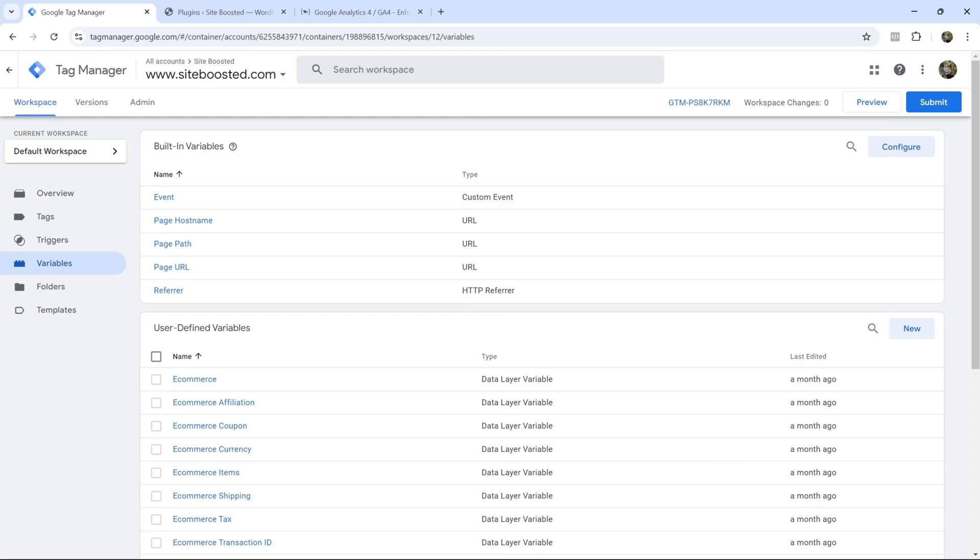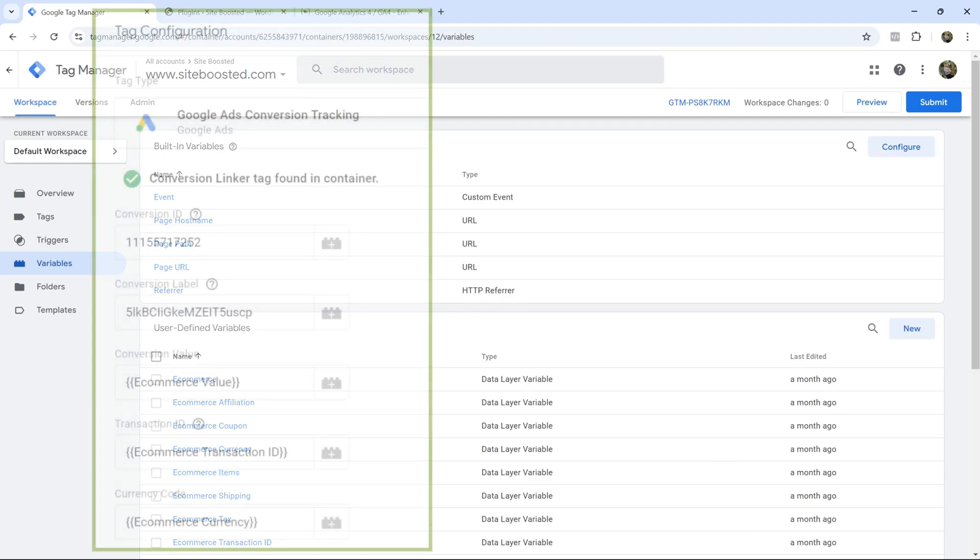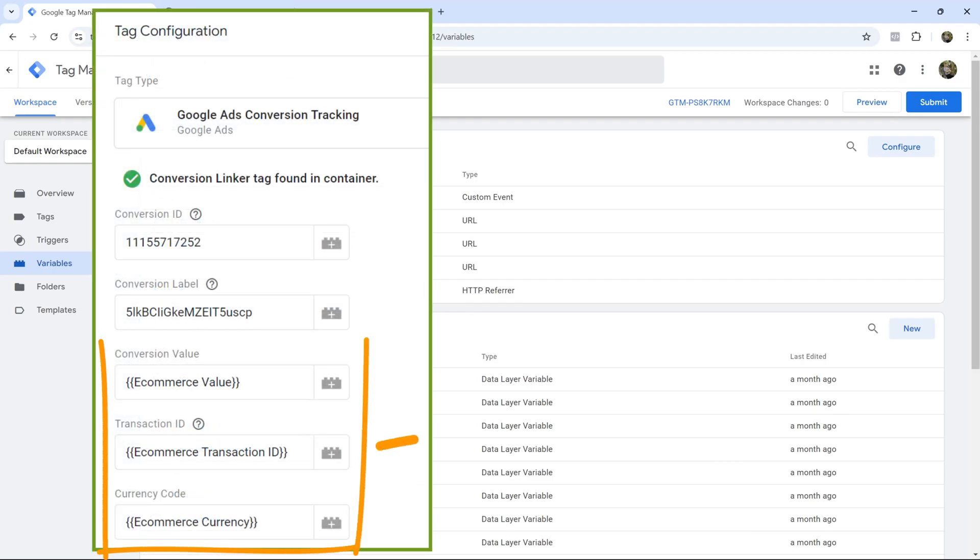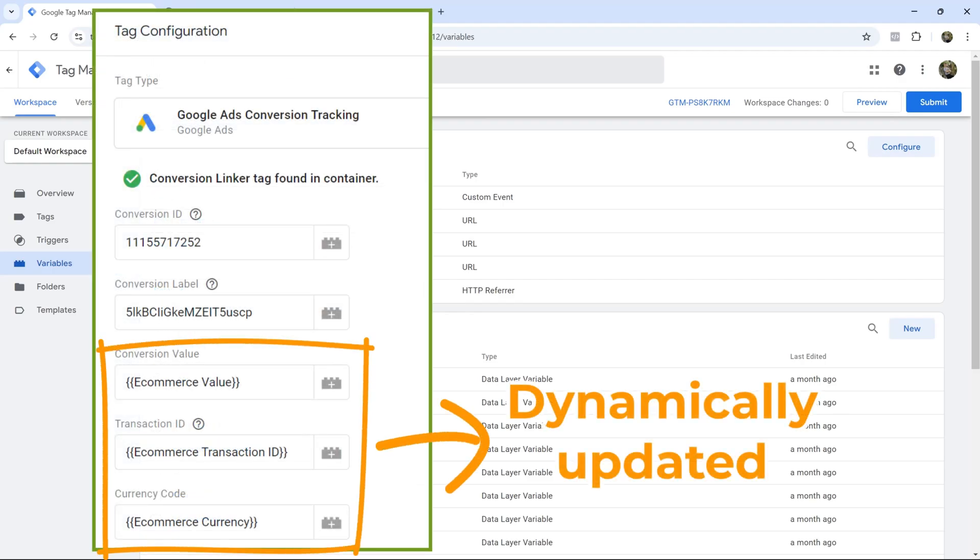Hey what's up guys, it's Ivan and in this video I want to show you the super easy way to set up dynamic e-commerce values in your Google Tag Manager account.